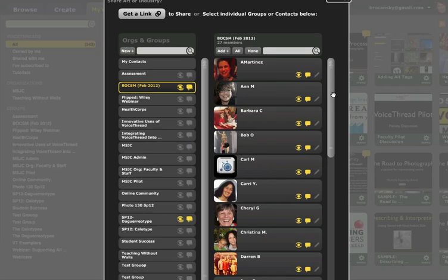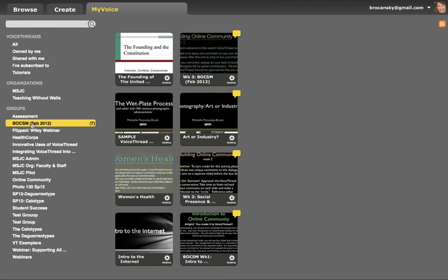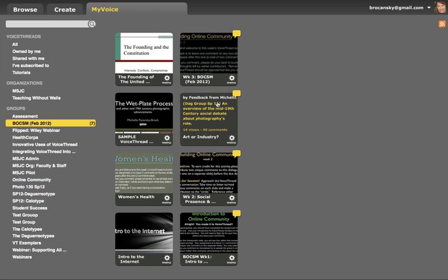And that's it. After the yellow icons are highlighted, you can simply close this window and your VoiceThread has been shared. You can check by going back to your My Voice page and clicking on the name of the group, and you will see the VoiceThread there.